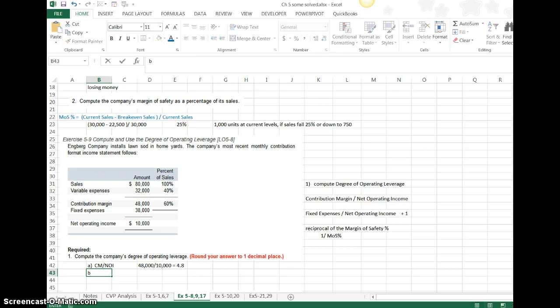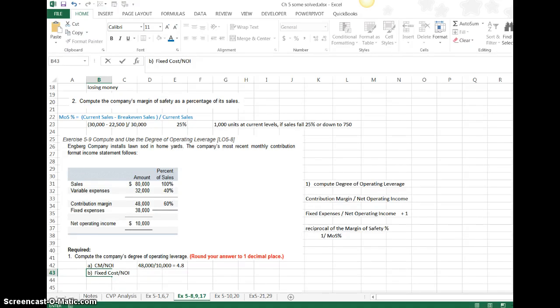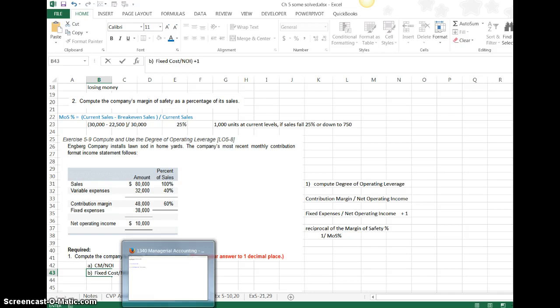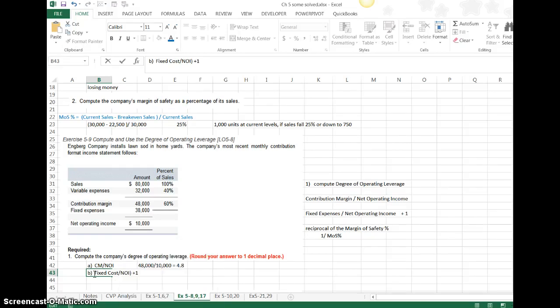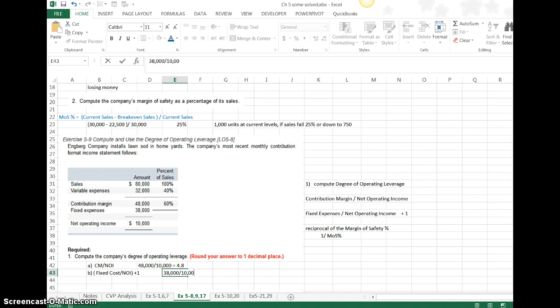If I use technique B, it was going to be take my fixed cost, or expenses, divide by net operating income, and after I do that, add 1 to it, and see if we come out with the same answer. $38,000 divided by $10,000 equals 3.8, add 1, and the answer is 4.8, same as the one above.